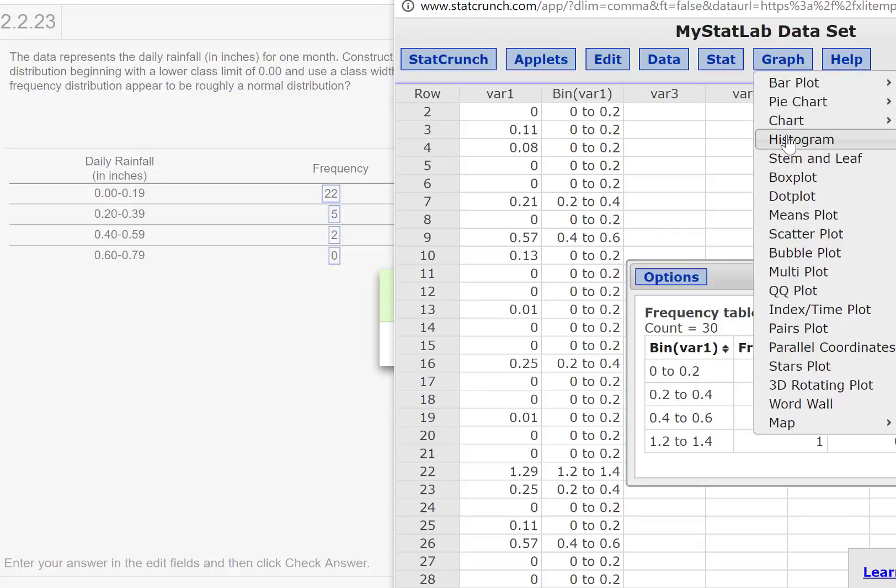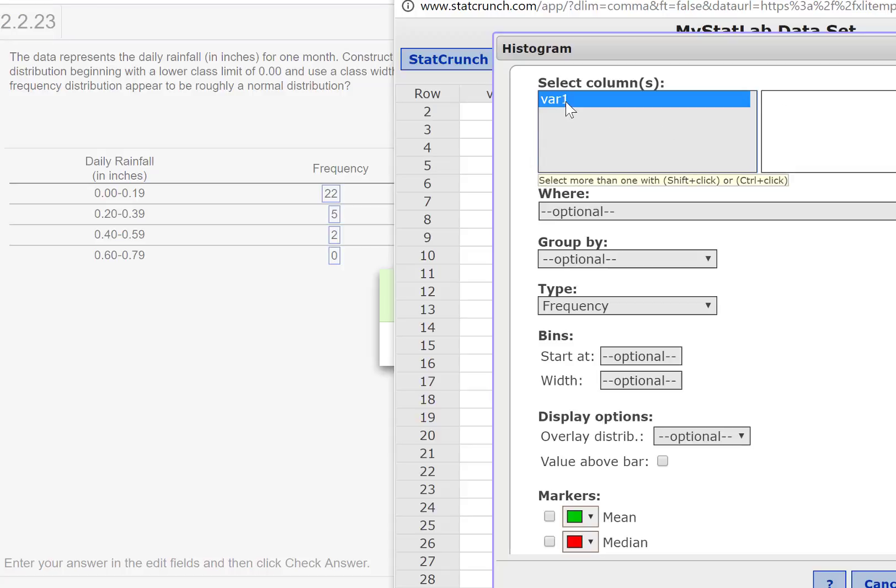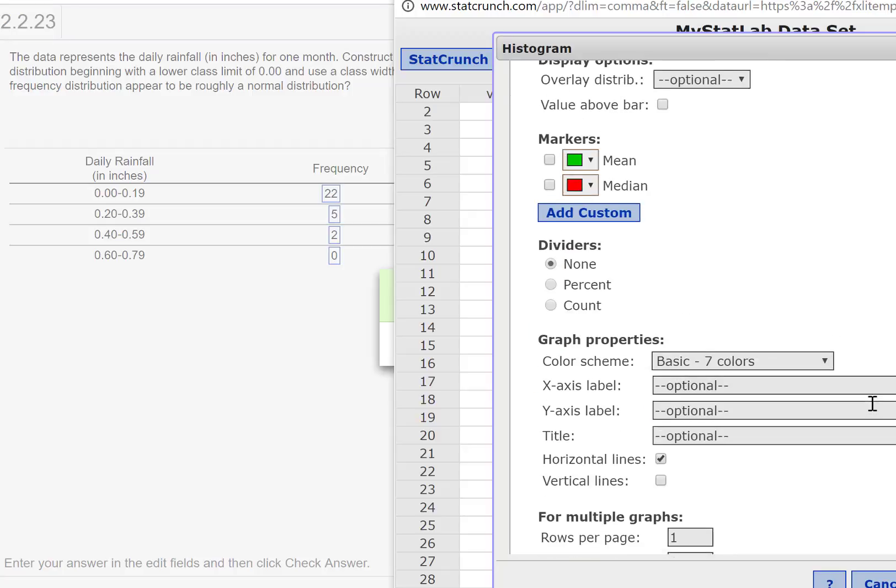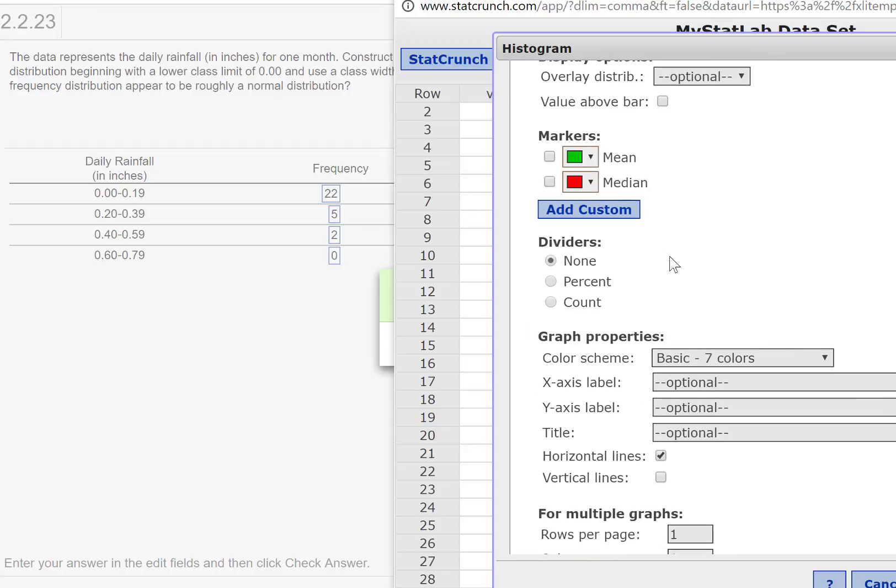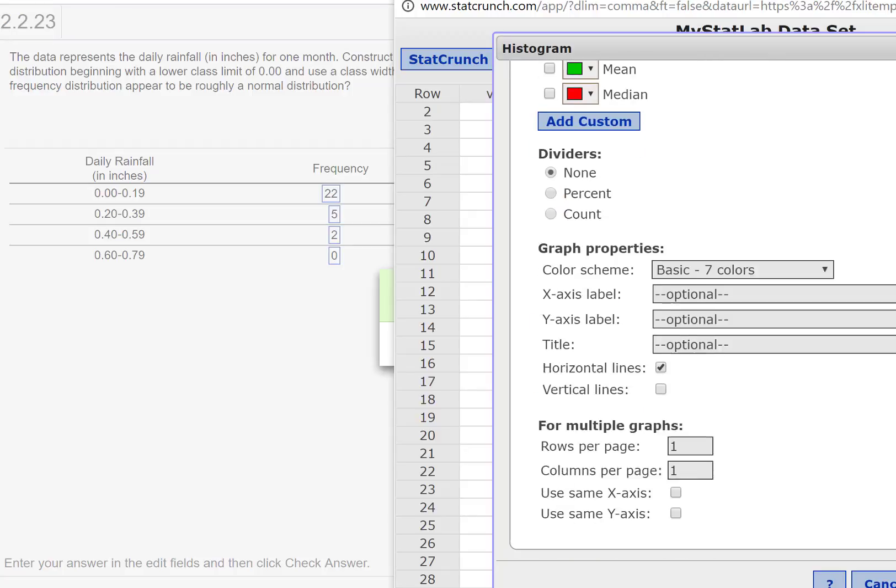When I go to Graph and choose Histogram, I don't have to have binned the data. In fact, it won't even allow me to pick that. So I just click the variable. We put start at 0, width at 0.2. If I want to put the values above the bars, I can. Then click Compute.